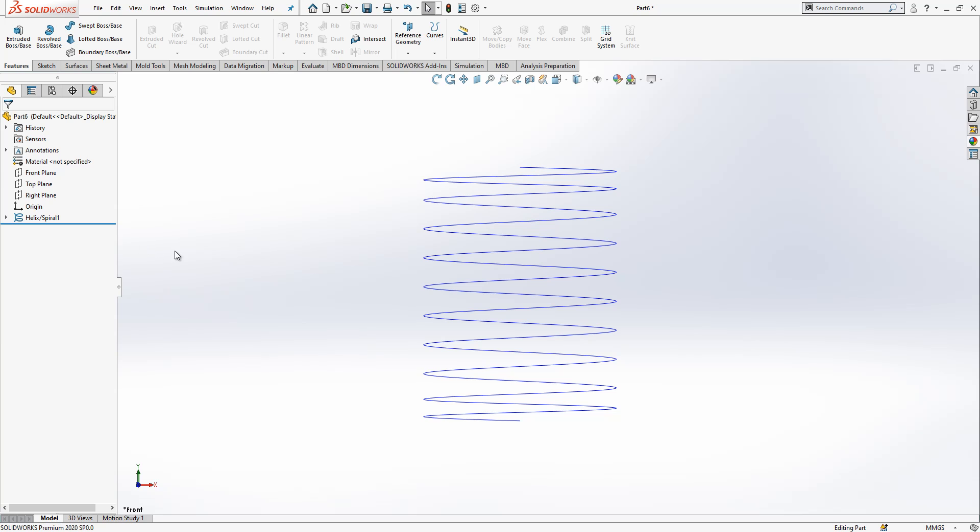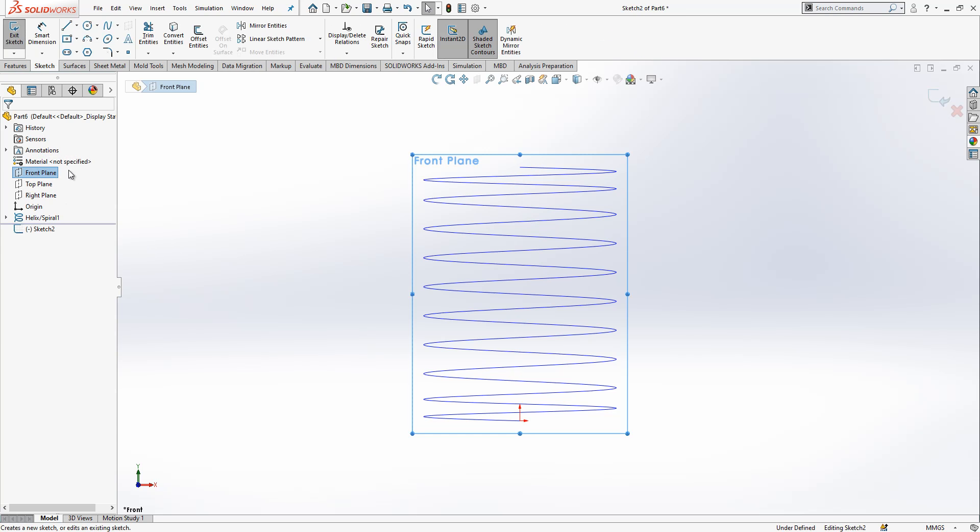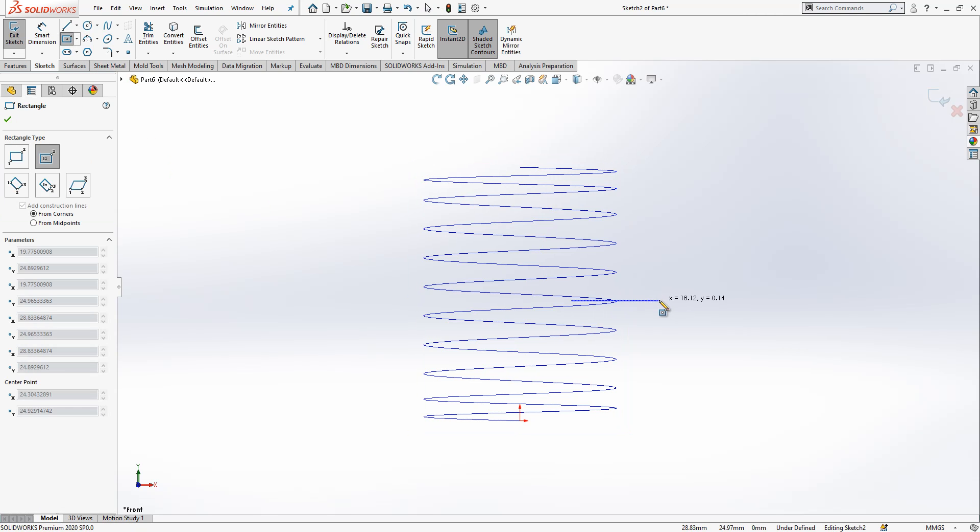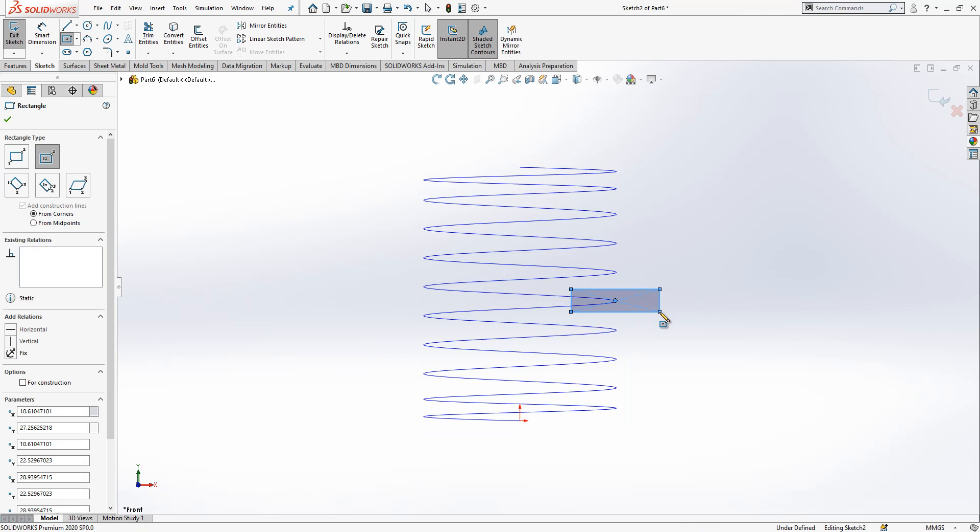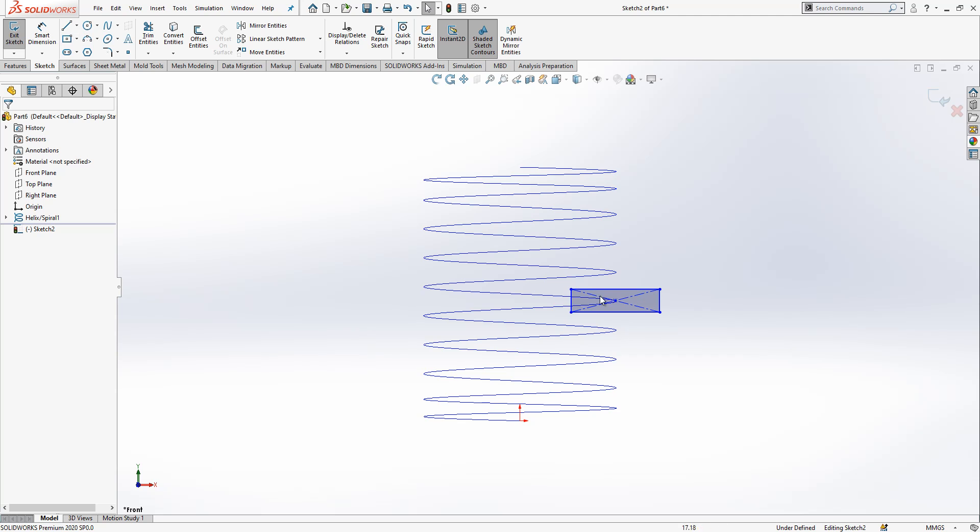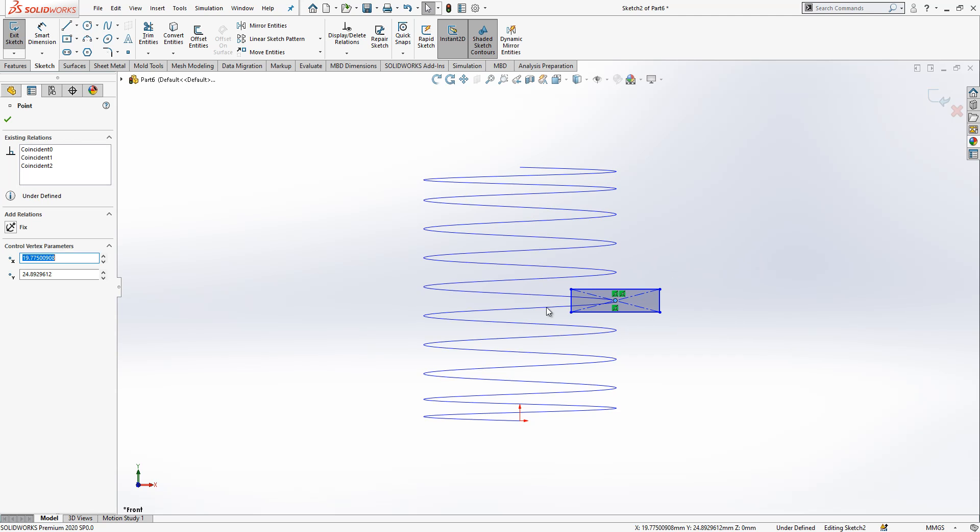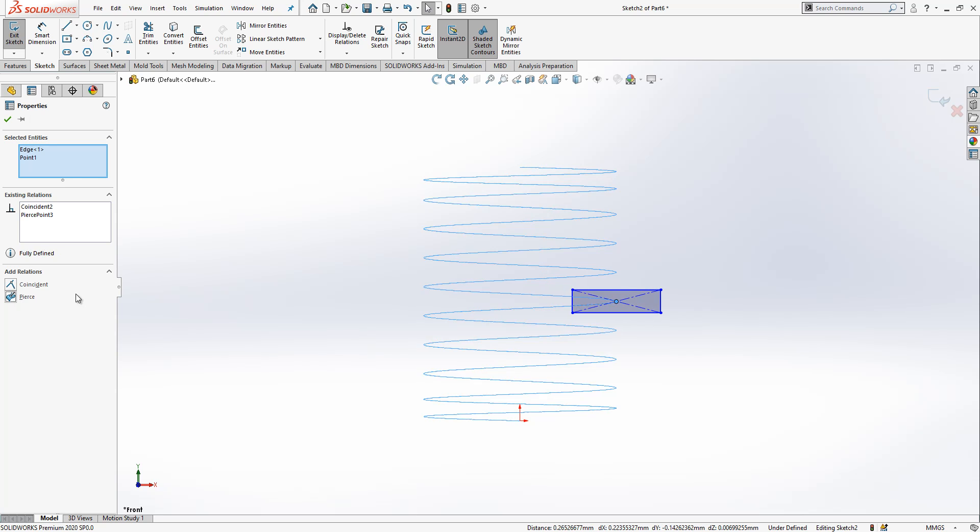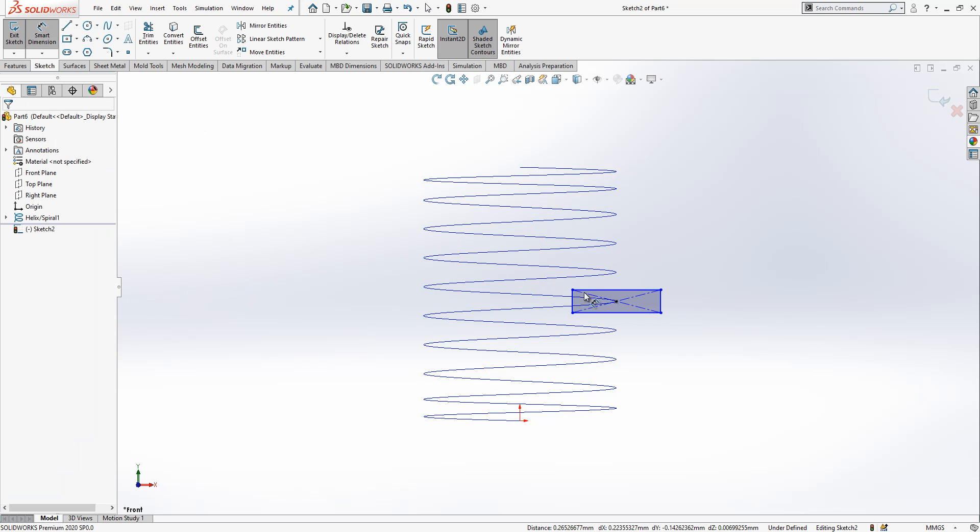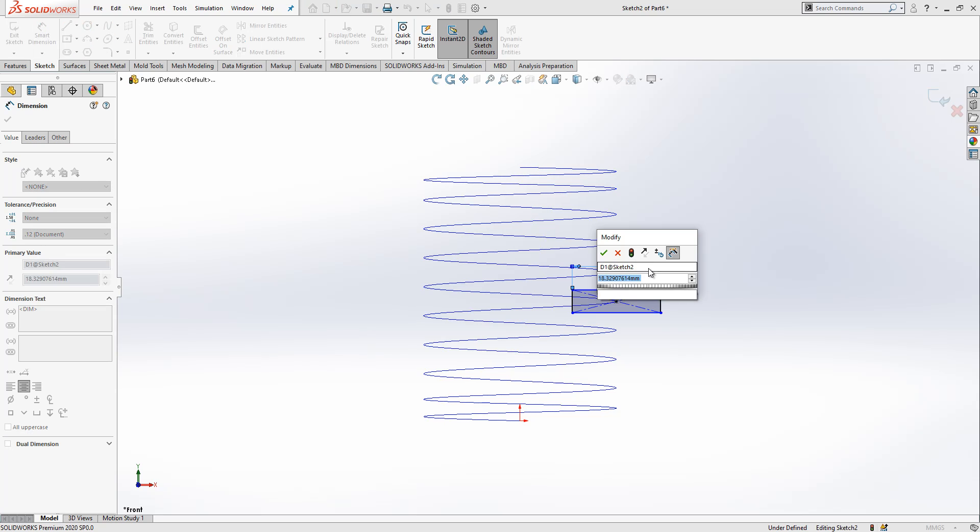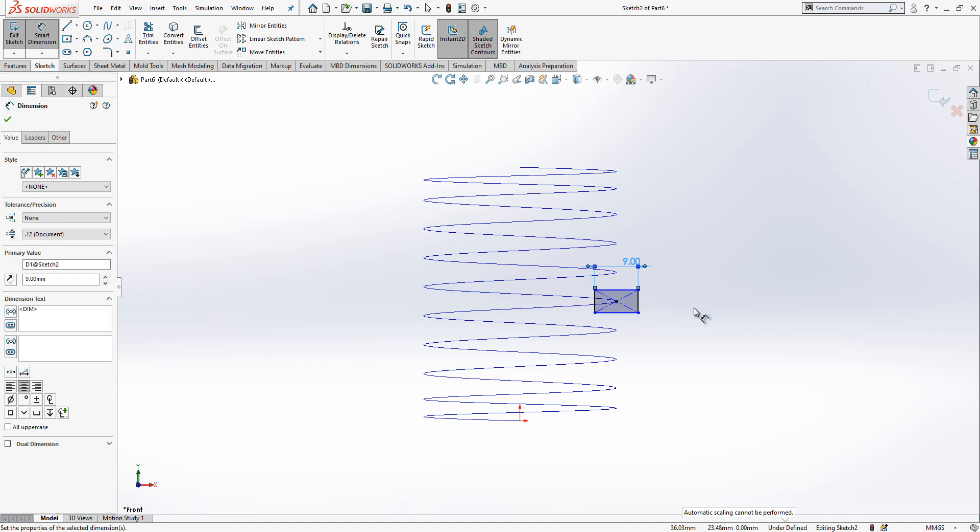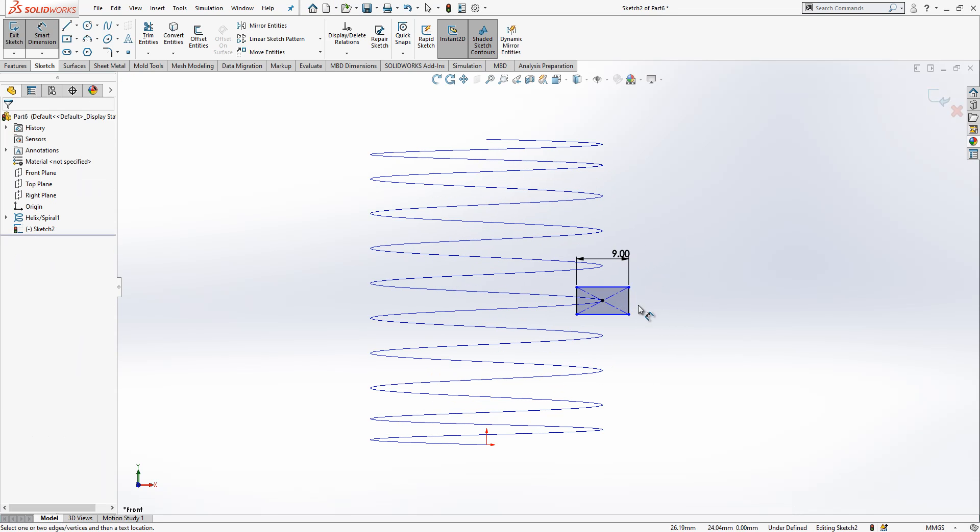Now we can go ahead. In the front plane we create a sketch, and then somewhere here randomly we drop a rectangle. So I select my point, I select my spiral, and then I press control and I say pierce, so the point exactly touching to our spiral. That's the idea.